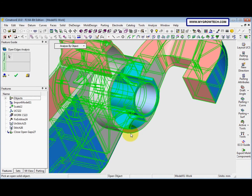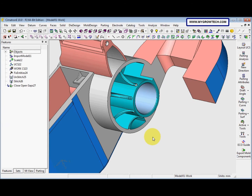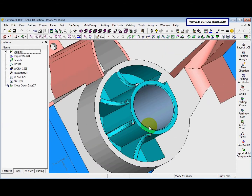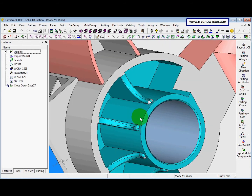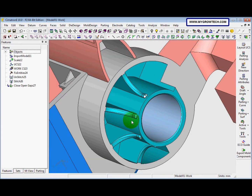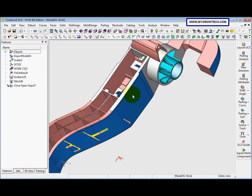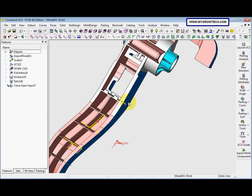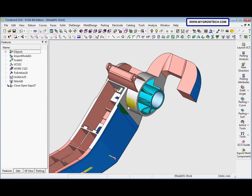Now we run Open Edge Analysis again using Analyze by Object, then right-click and select OK. You can see the yellow curve and purple points are gone — no more open gaps in that area. However, there are still open gaps here because we haven't applied Close Open Gaps to that region yet.